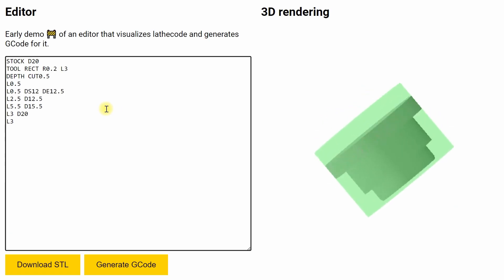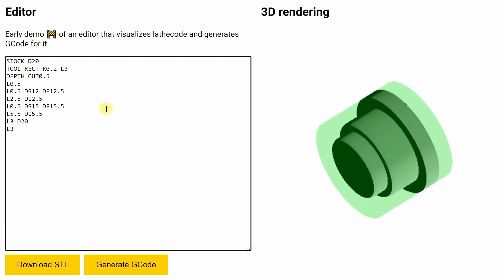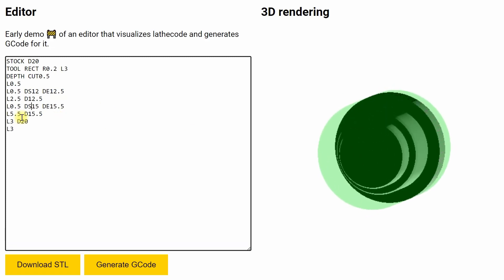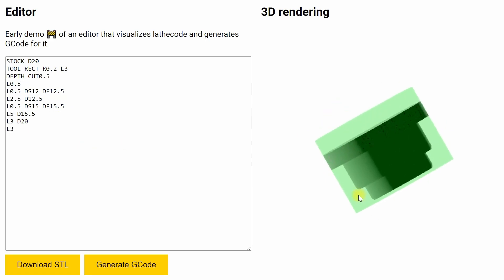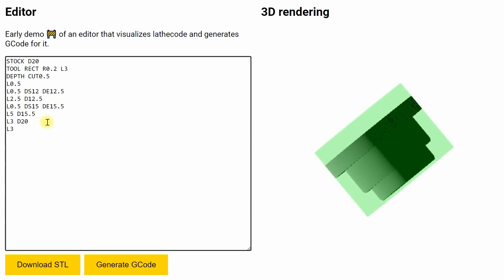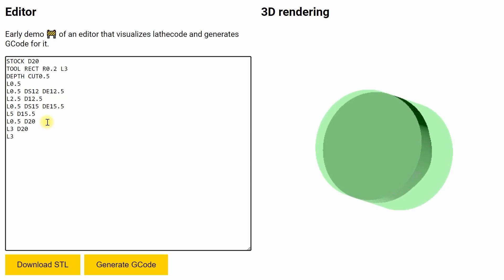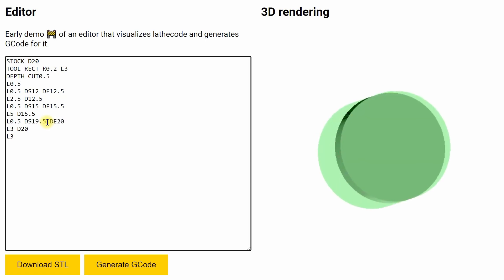It's also possible to define cones, so we add little chamfers using the cone feature, diameter start and diameter end. In the end we add L3 line, which means length of 3, diameter 0, basically cut off operation.